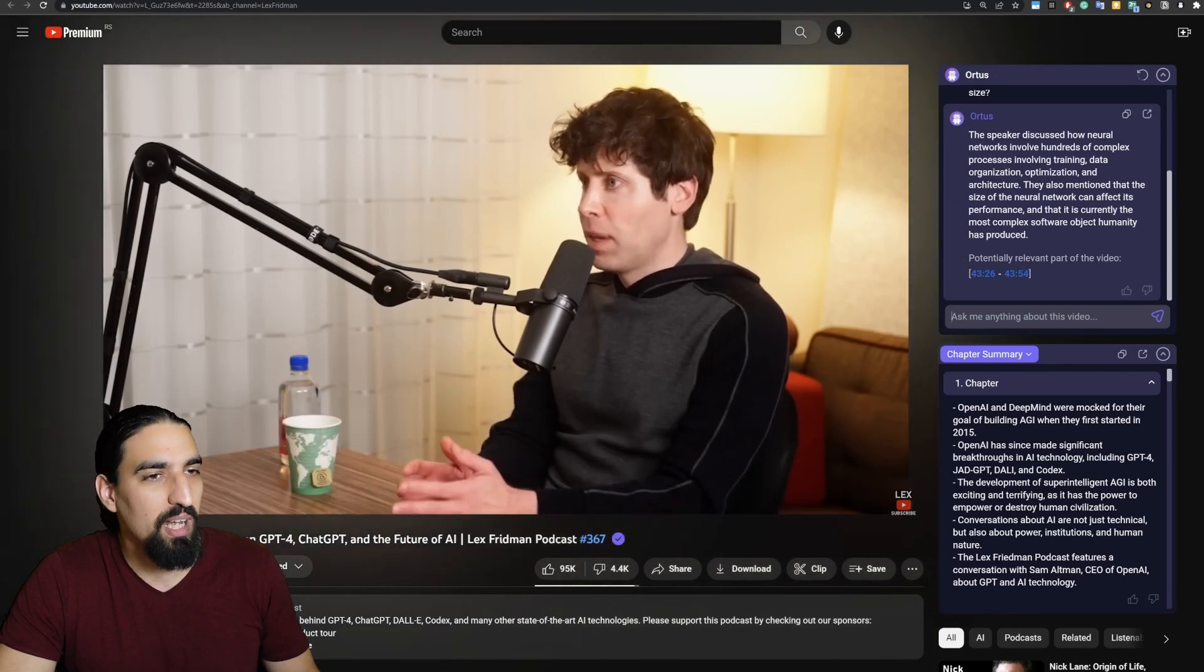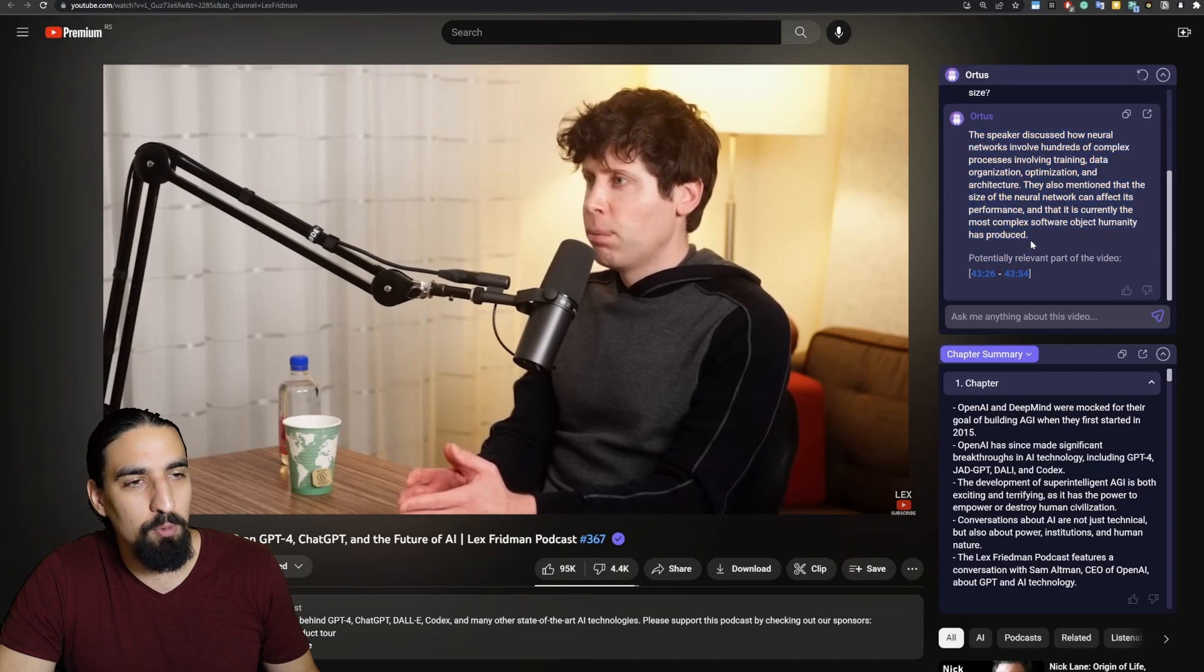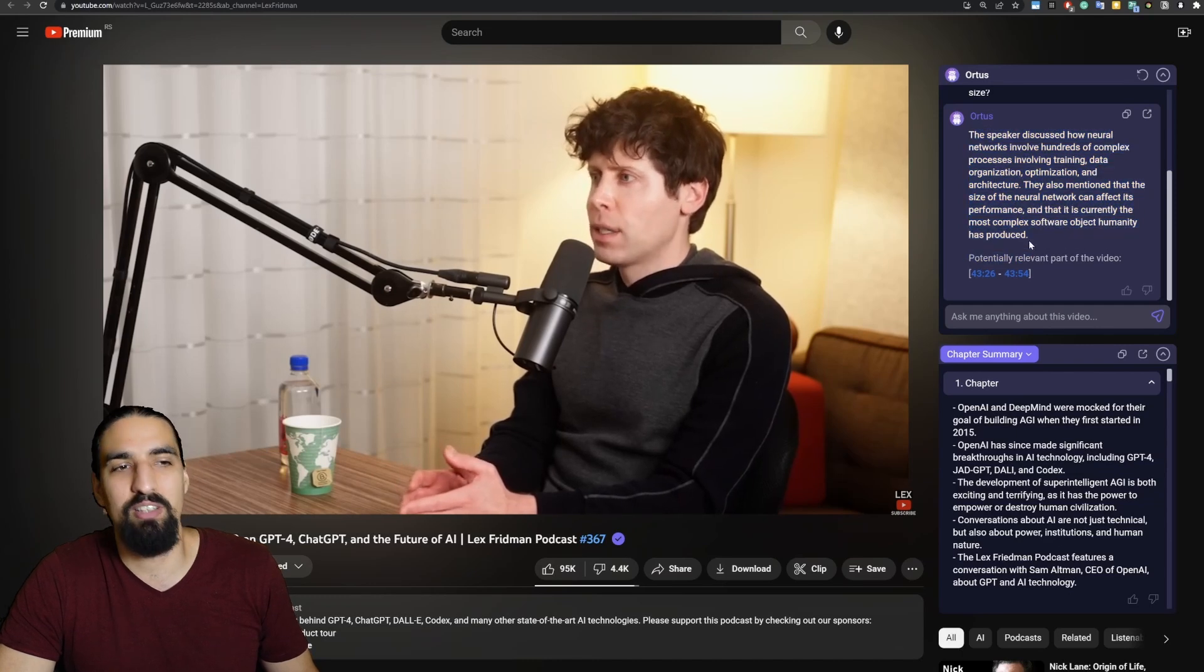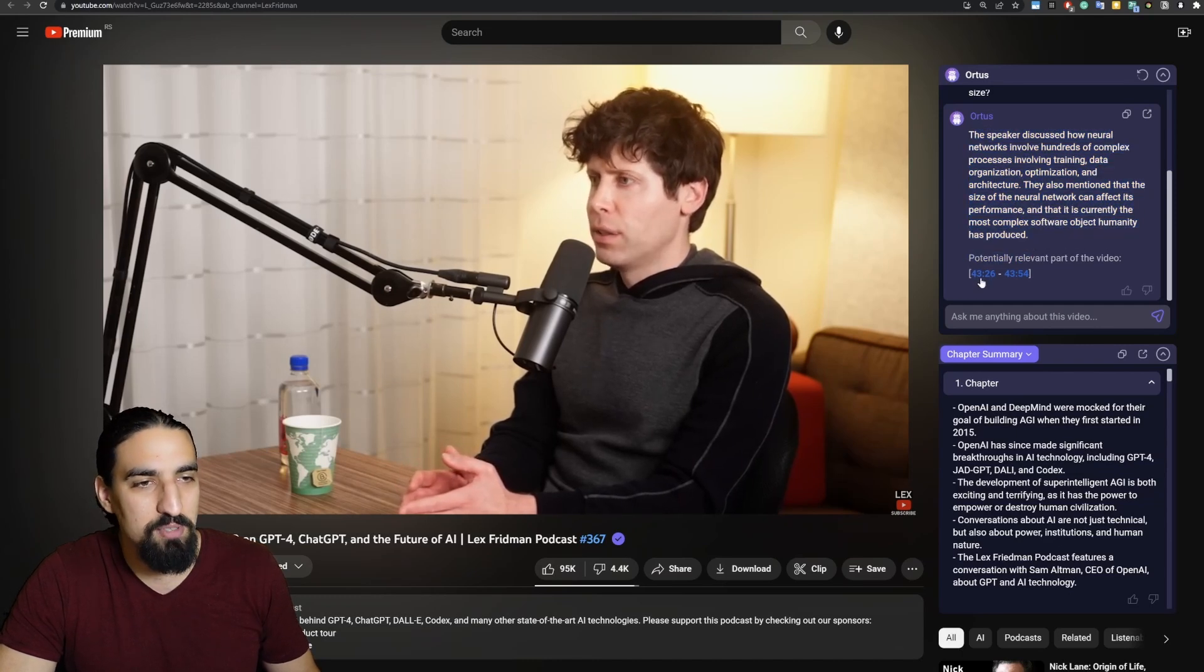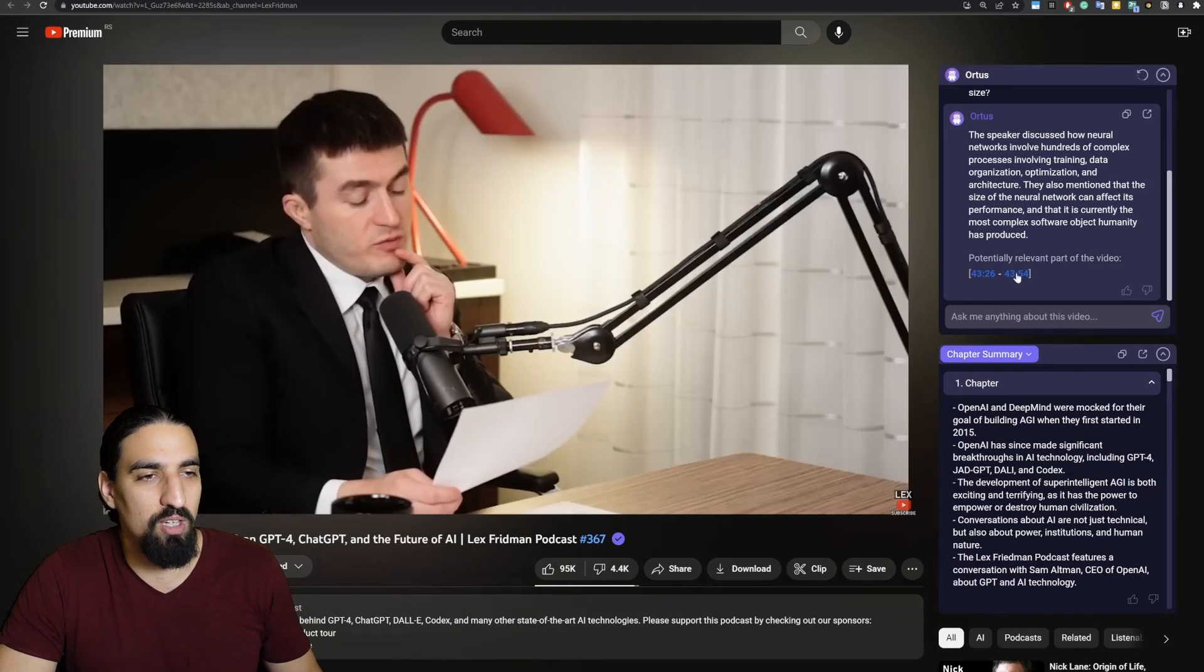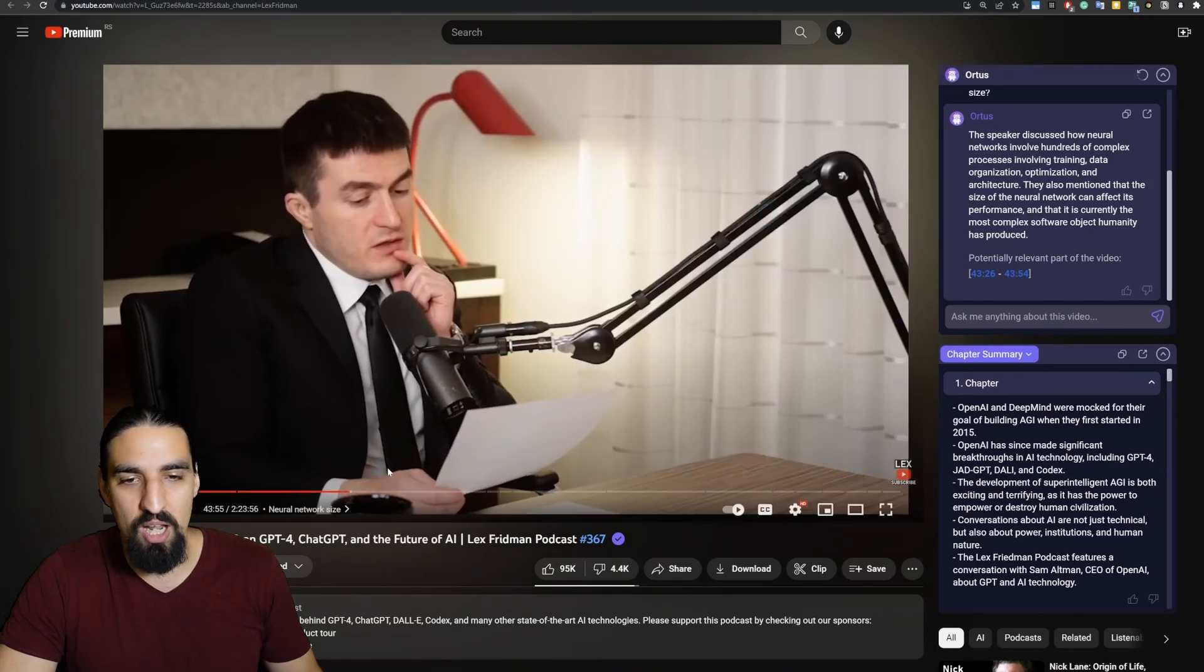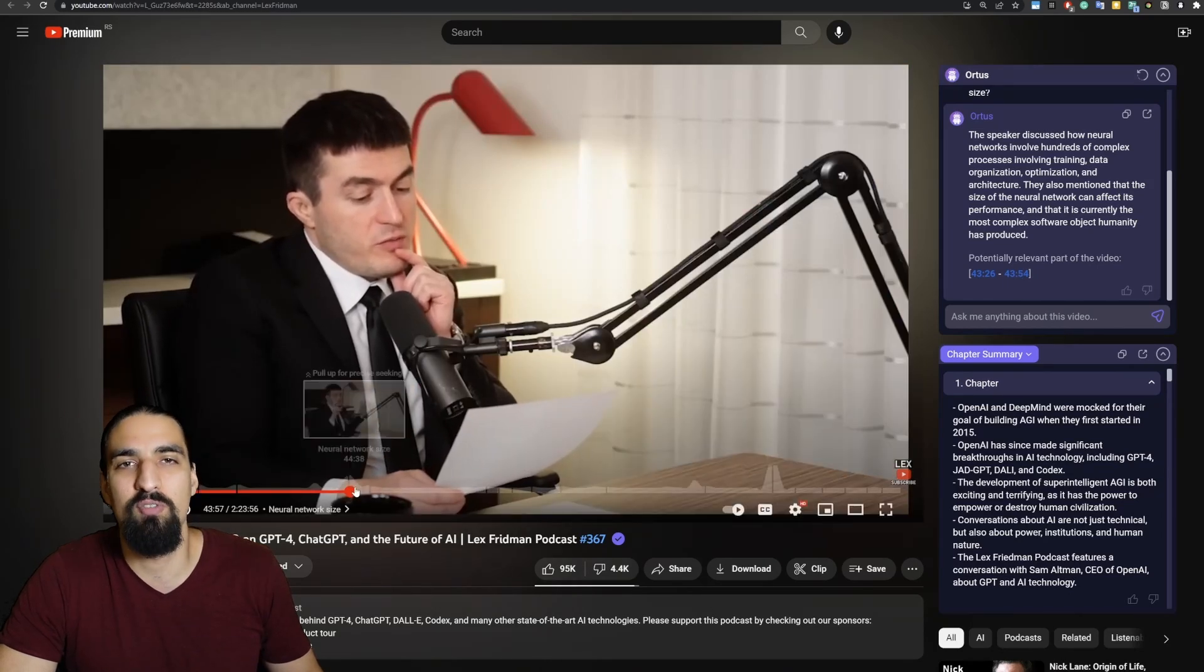You can see here that the agent exactly provides you with the relevant answer and also with the relevant timestamp. So you can hit this part of this timestamp here and you are taken directly to that part of the video.